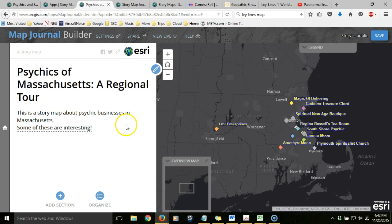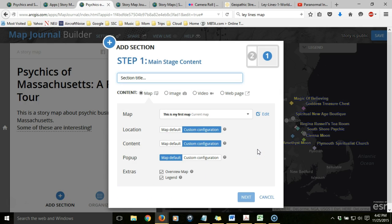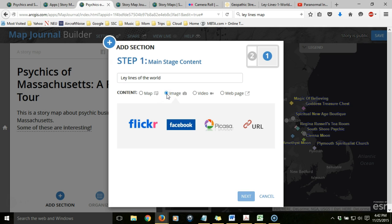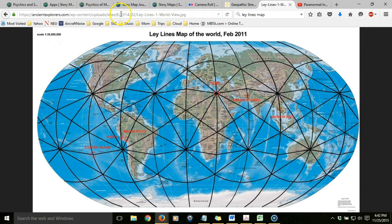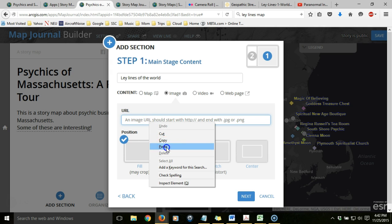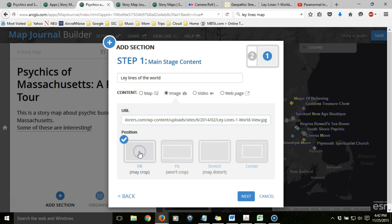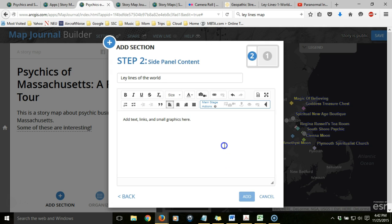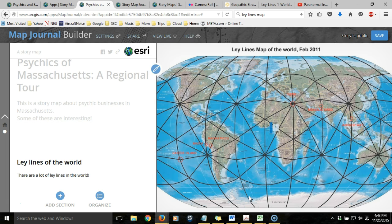As you construct your story map, you're going to want to add sections to it. This is the opening section. I'm going to click Add Section to add another one, and it goes through the same process — it asks for a title. I'm going to call this one Ley Lines of the World. In this case, instead of using a map, I'm going to use an image from a webpage. I need to use the URL — it could be from a social media site — and I've already found one I want to use. It's a Ley Lines map of the world, so I'll copy the URL, paste it into the URL dialog window, and choose to fill that whole area. Click Add, and now when people advance to this section, they'll see a changed image and different text.